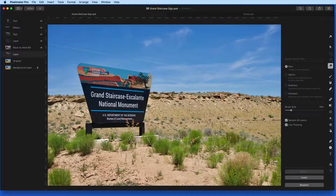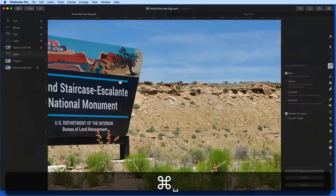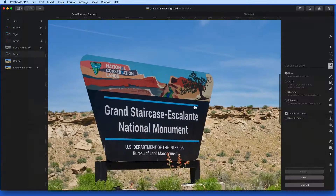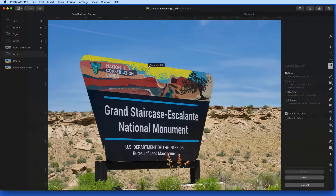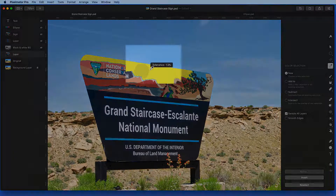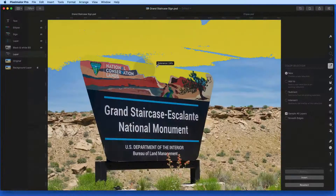The Select Color tool will progressively select a larger range of color as you drag out from the starting point. So if I want to select the blue at the top of the sign, I can click and drag, and as I drag, the tolerance increases, selecting more and more of the blue.